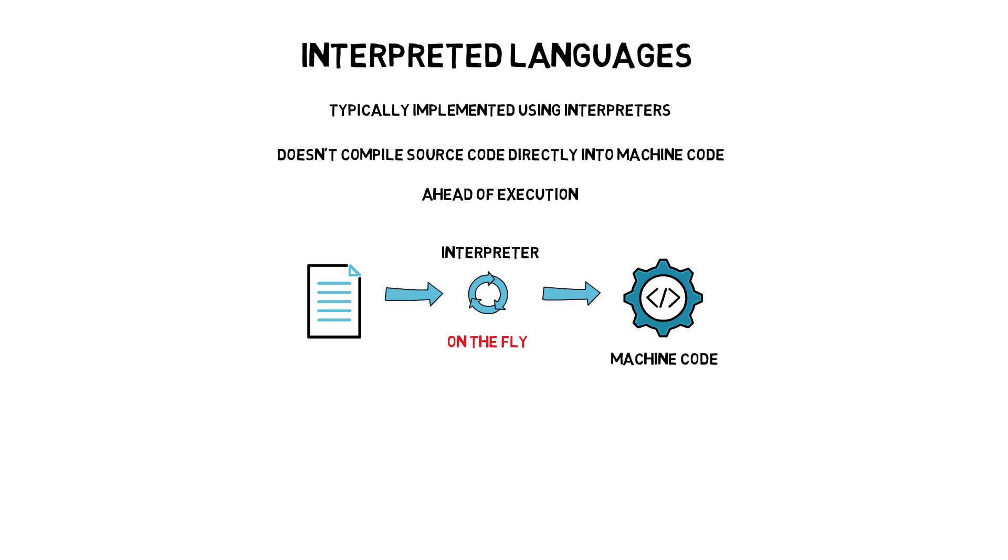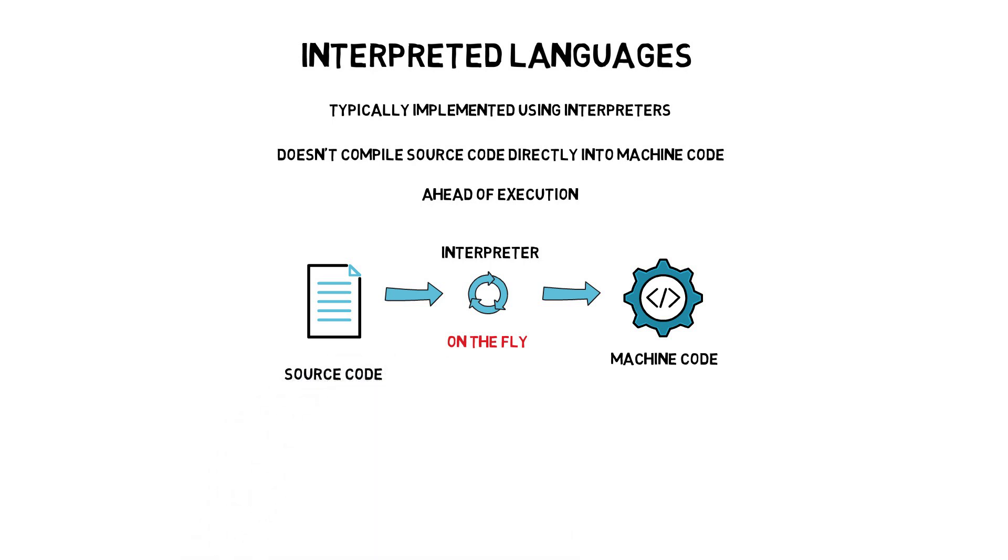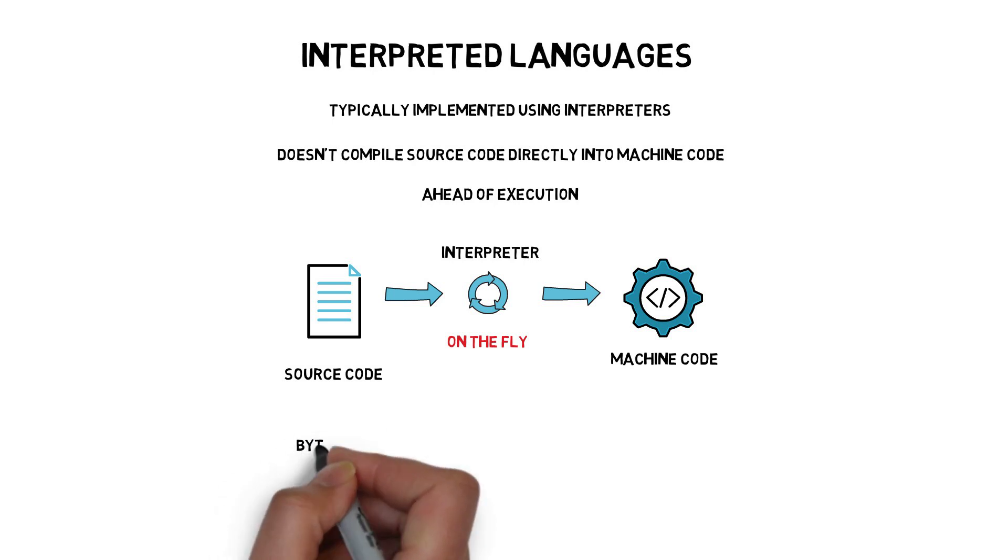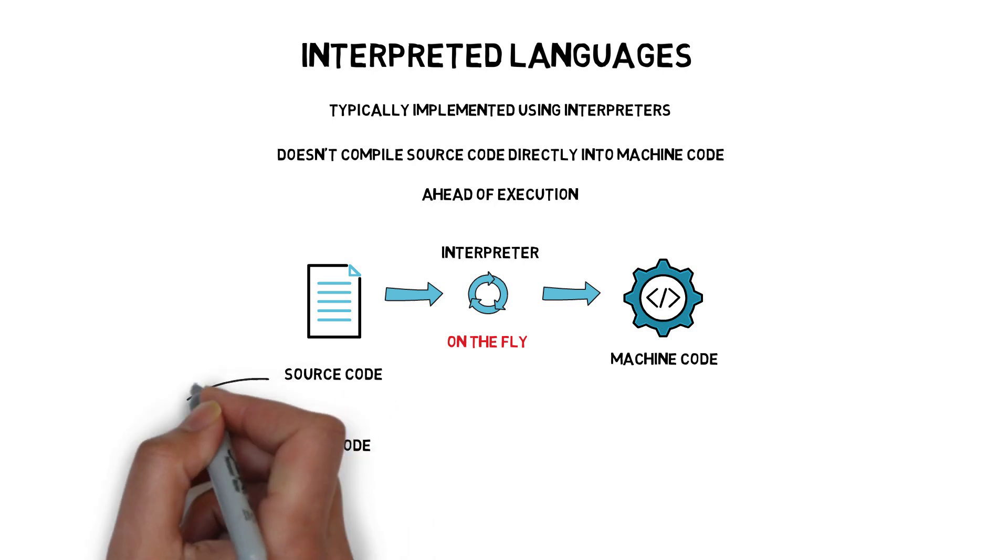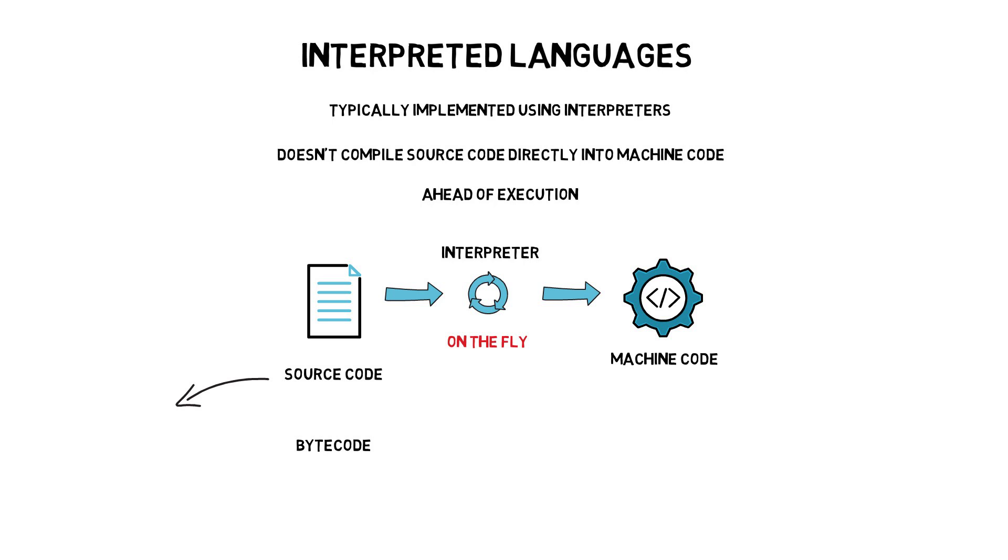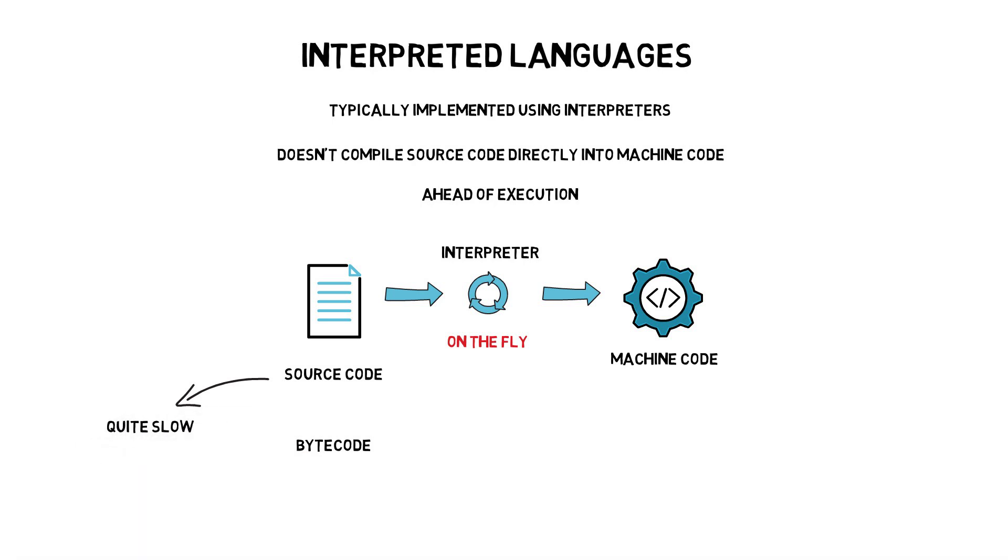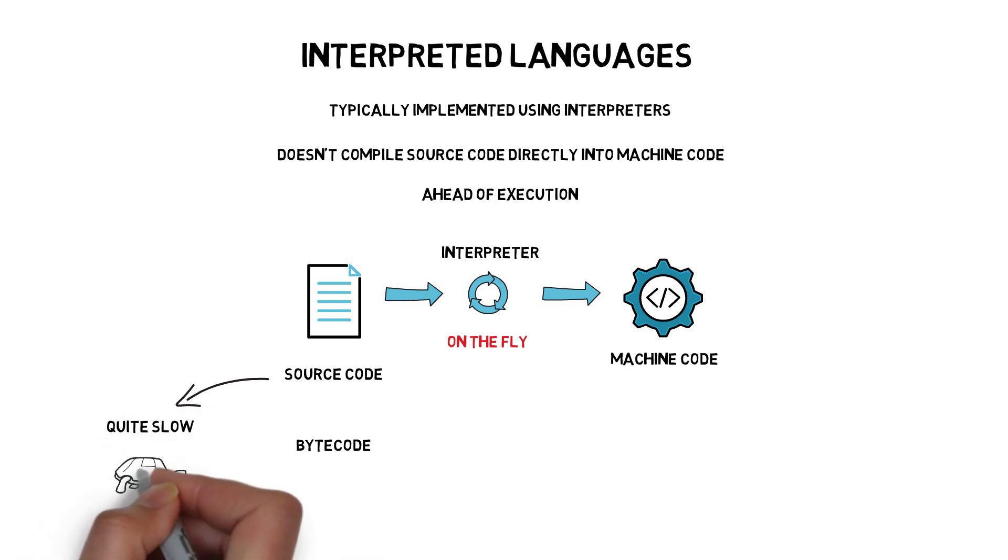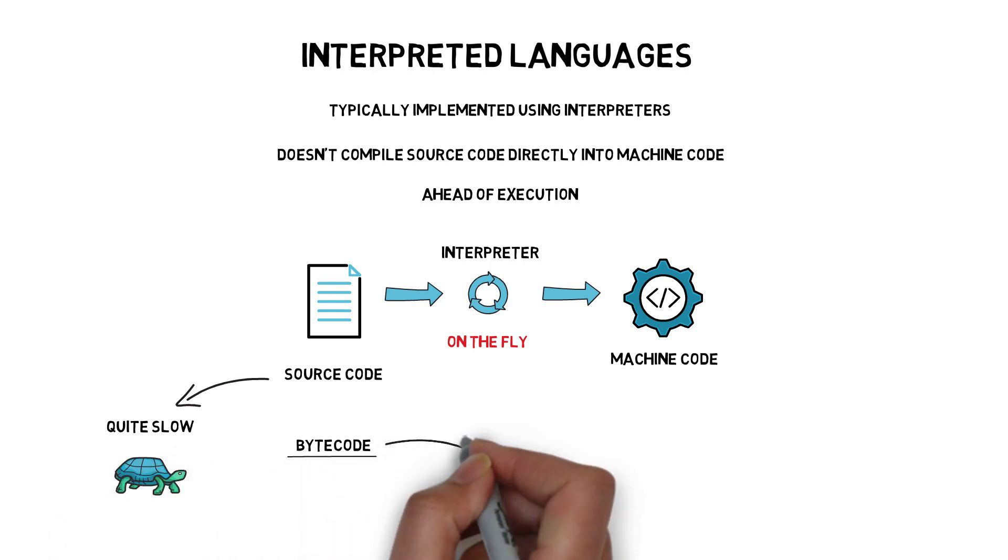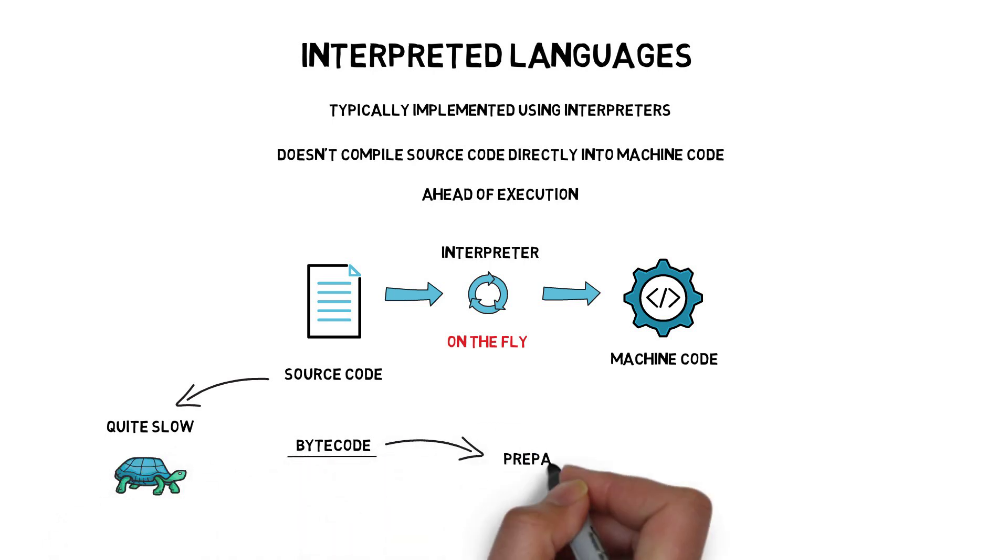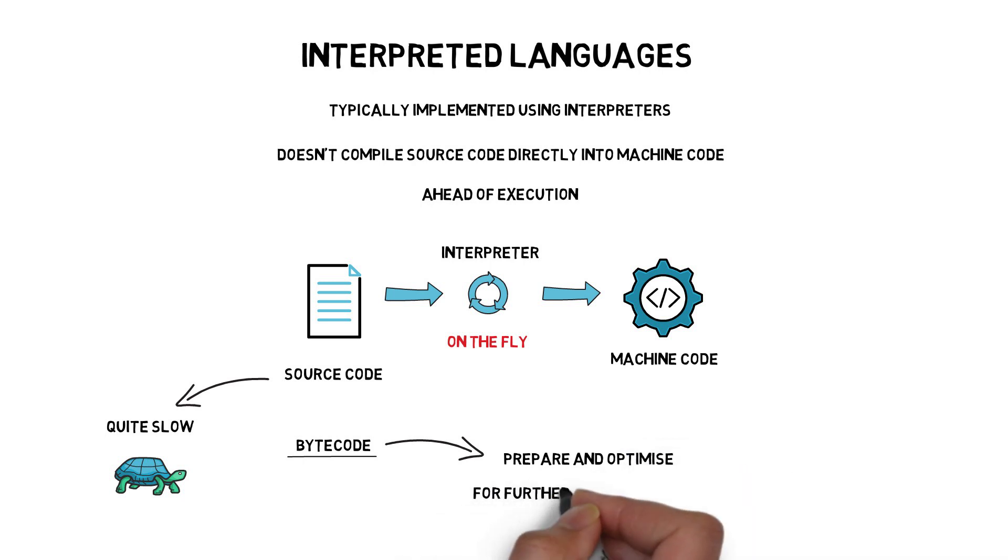Even though interpreters could be translating source code into machine code, these days most of the interpreters work with an intermediate representation, also called bytecode, in most interpreted programming languages. This is because interpreting source code directly would be quite slow, and most interpreted languages benefit from compiling into bytecode first, that can prepare and optimize the code for further interpretation into machine code.